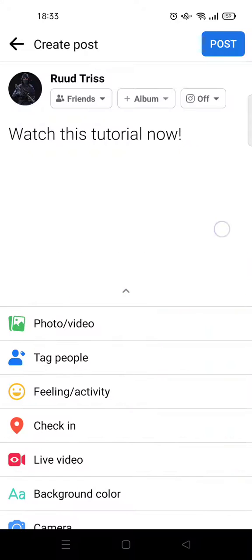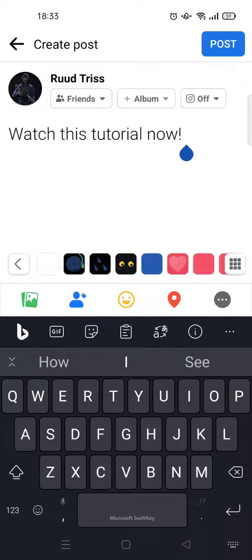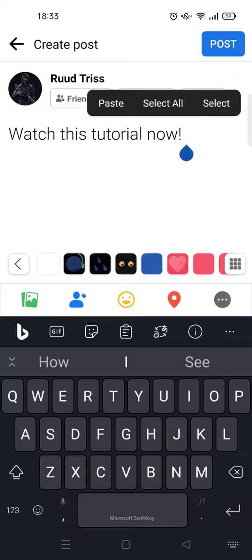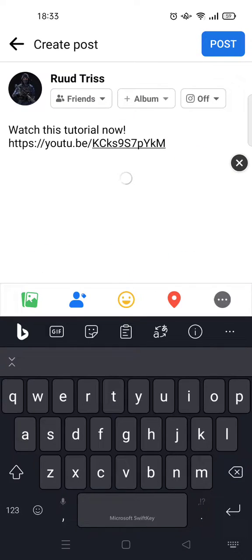To add a link, just copy the link or hyperlink that you want to add to the Facebook post. Then click on the post text box and paste the hyperlink like this, and it will be added.